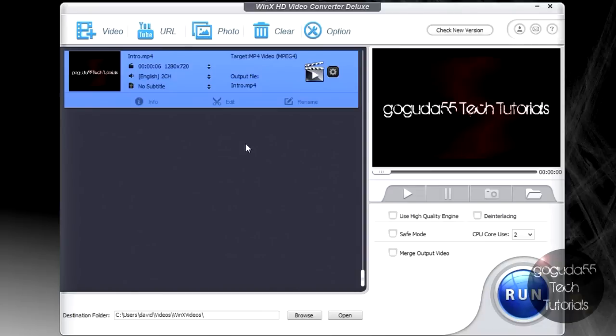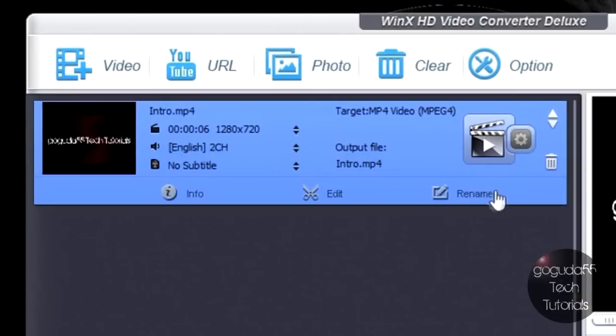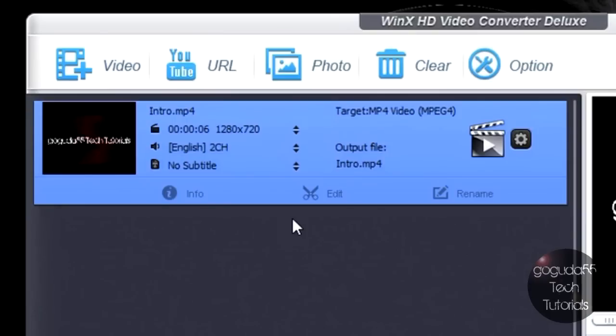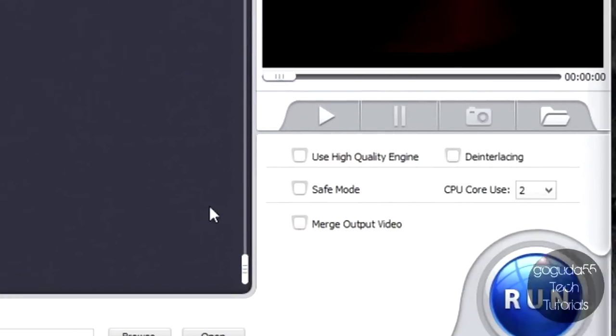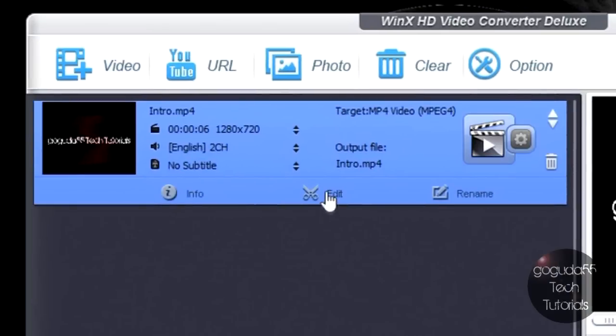Once you select that, you'll see in the timeline over here, we have my video. Now, you can actually import more than one video at a time, which is great. So you can convert more than one video at a time, or you can also convert them all into one video file by checking this box over here, merge output video. Now, I'll get more into that later, but I think that is a great feature. Anyway, in terms of video editing, again, it is very basic. It's just meant for quick touch-ups.